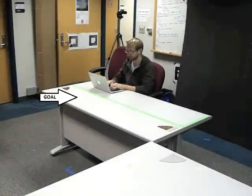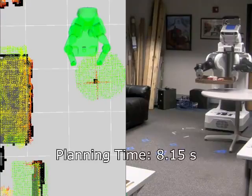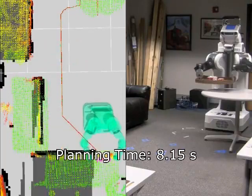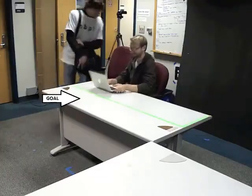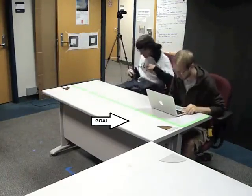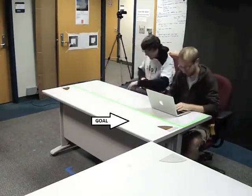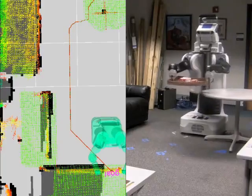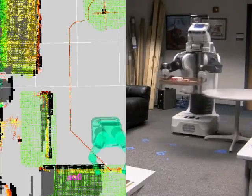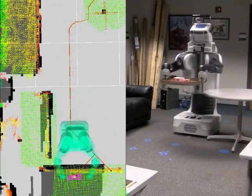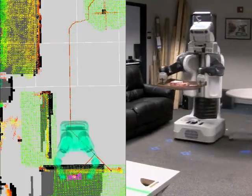The robot plans to bring the tray to the person. The planned path shown on the left is added to the experience graph. When the person slides down, the robot is told the goal has moved. The robot uses the experience graph to plan to the new goal much faster, and the new path is also added to the eGraph.